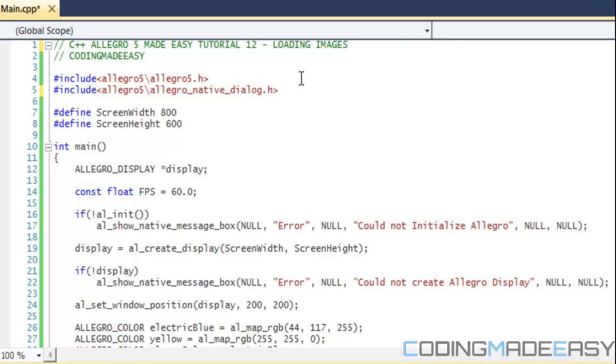What we've been doing before, we've been using shapes and stuff like that and different things, but you can only do so much with those. Eventually, when you're making a game, you're going to want to include some type of image or sprites. So I'm going to be teaching you how to load in images this tutorial and then for the next few tutorials we're going to be learning sprite animation.